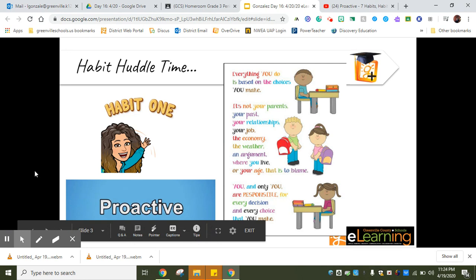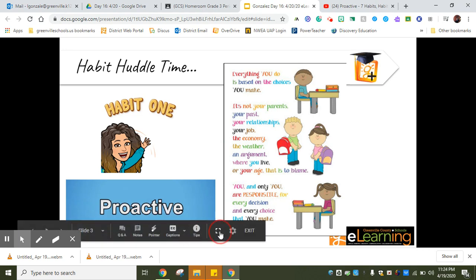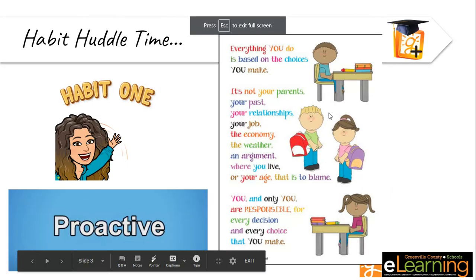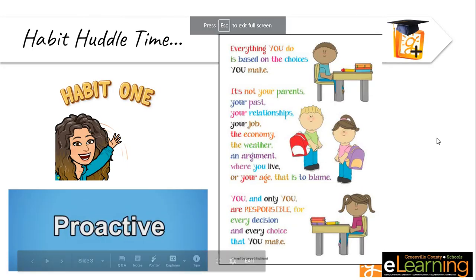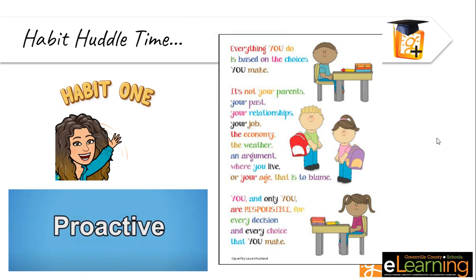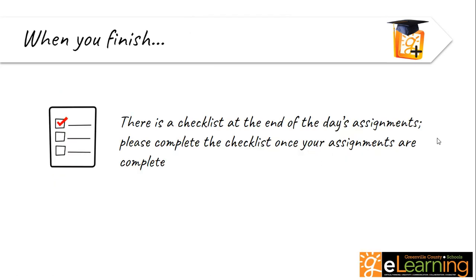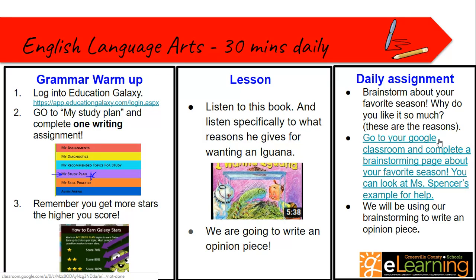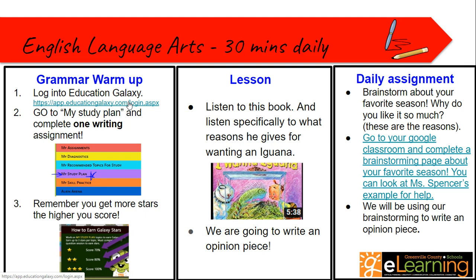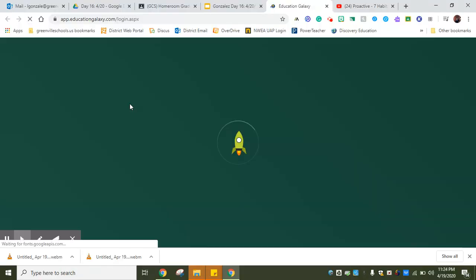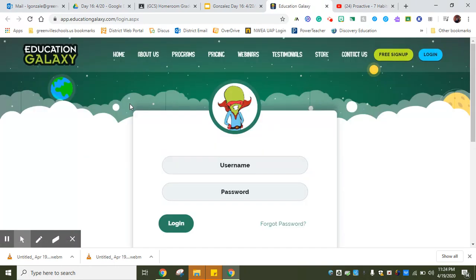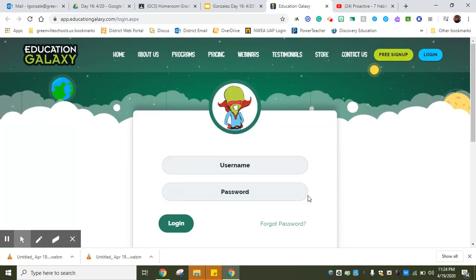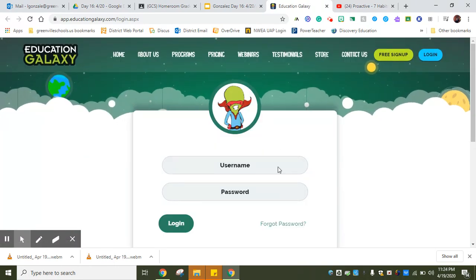Remember to take breaks in between. Don't just stick with doing the same thing throughout getting everything done without actually visiting, maybe getting a snack or going outside. Make sure you break it up. When you finish, remember there's a checklist.